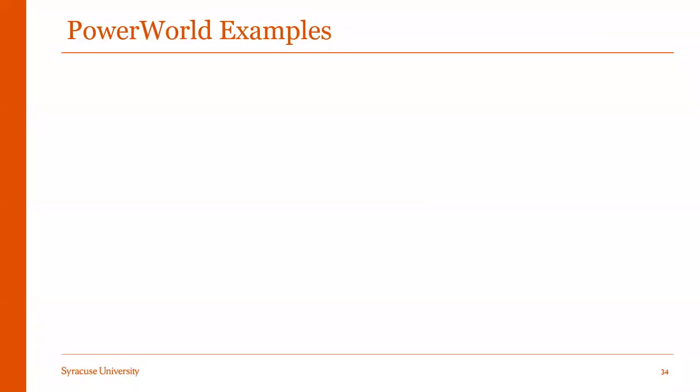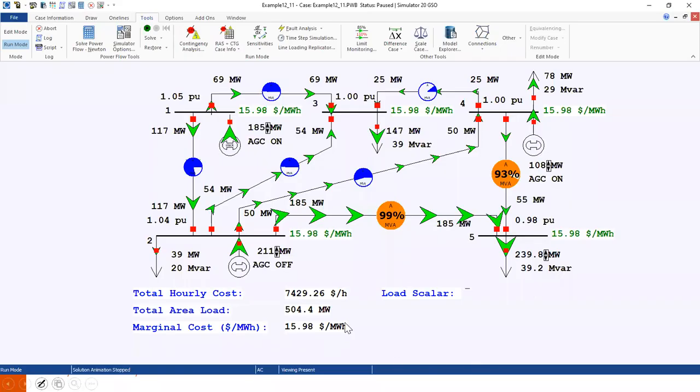Let us consider one simple example using PowerWorld. We have a small 5 bus system with three generators: Generator 1, 2 and 3.